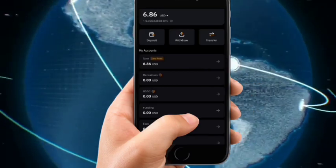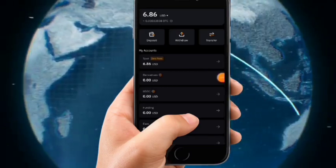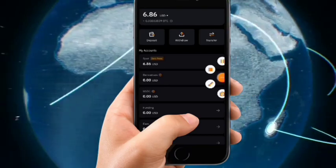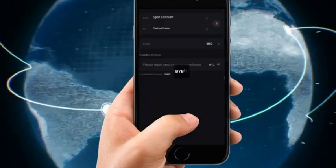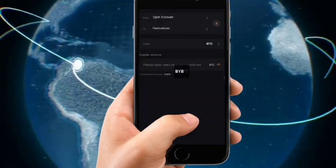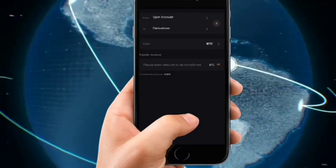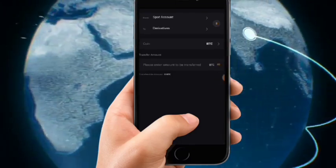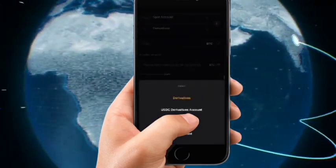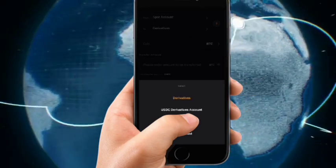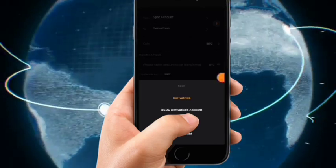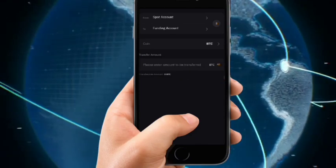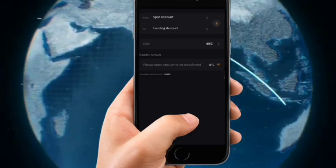You need to send it to your funding wallet before you can withdraw. To do that, click on Transfer — it's actually very easy. When you click on Transfer, change the directive to Funding Account. Click on it and select Funding — Funding is the last one on the list.